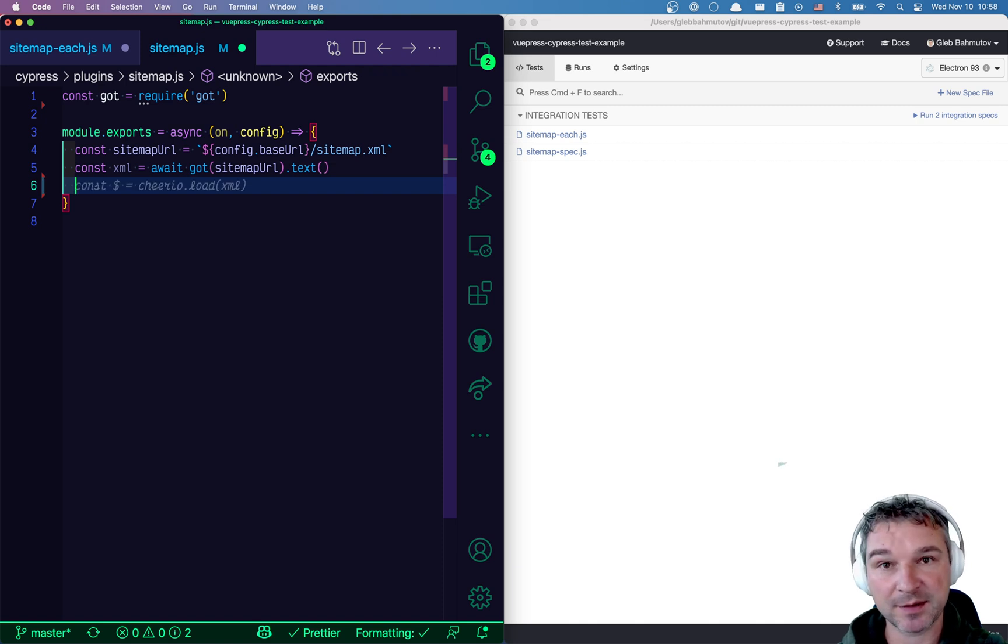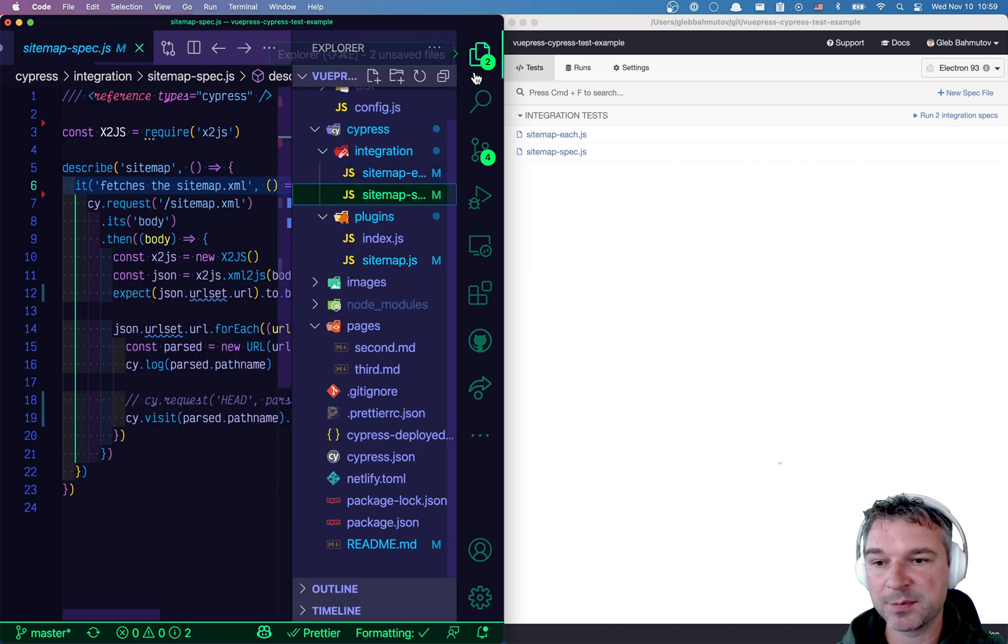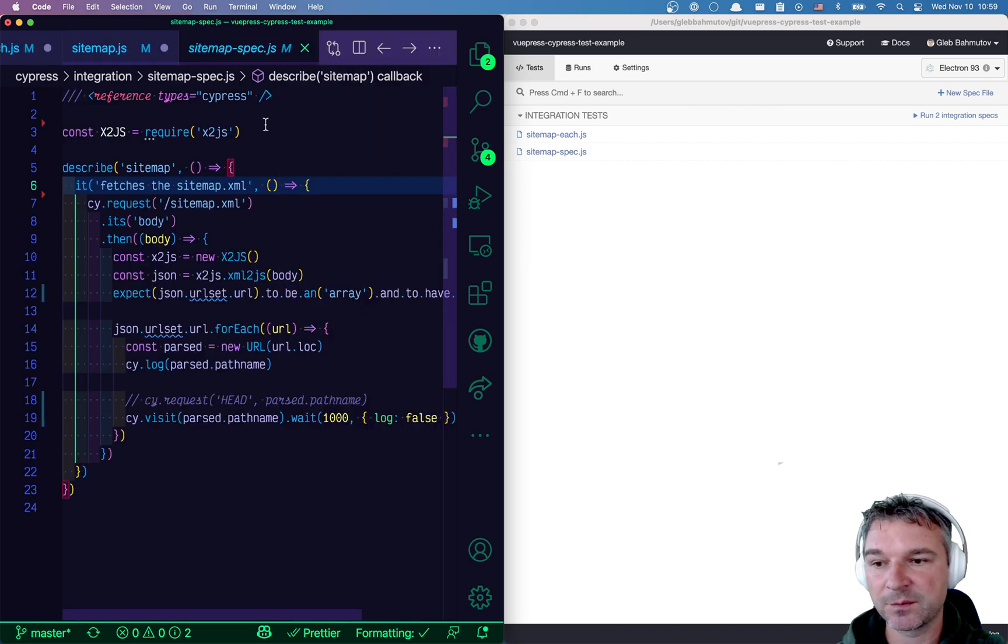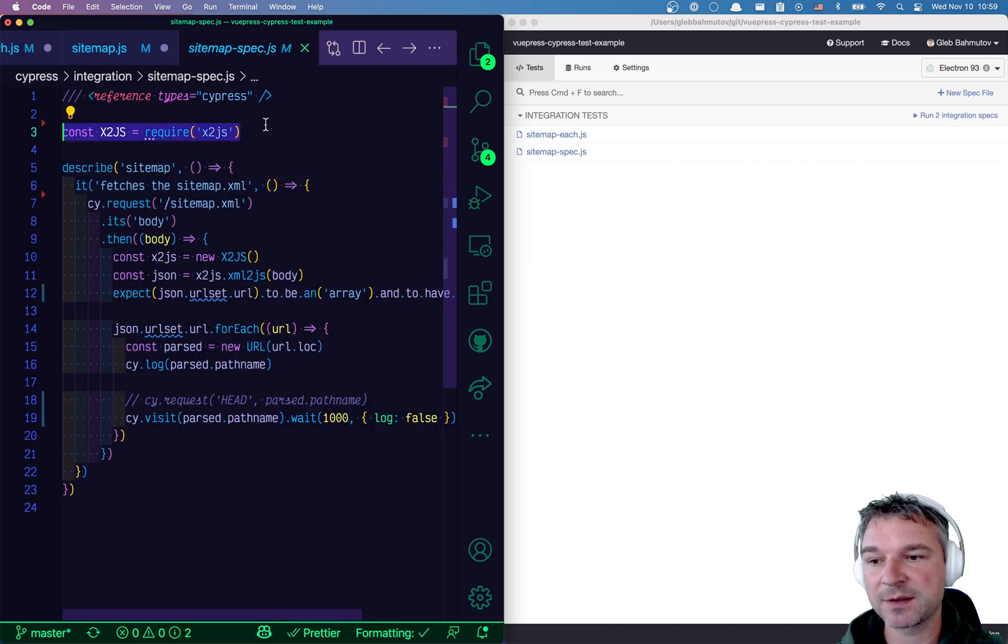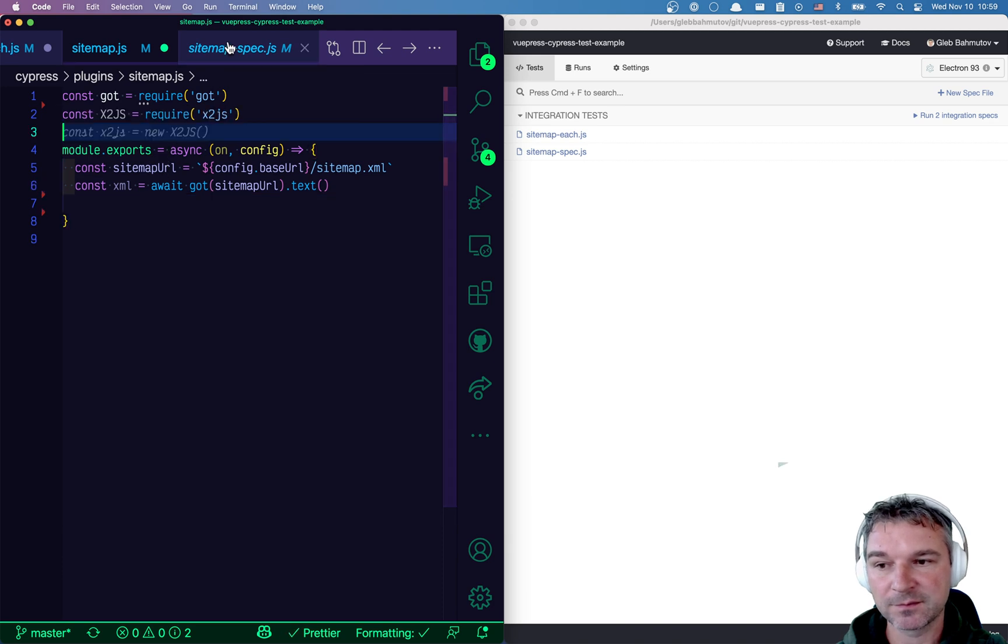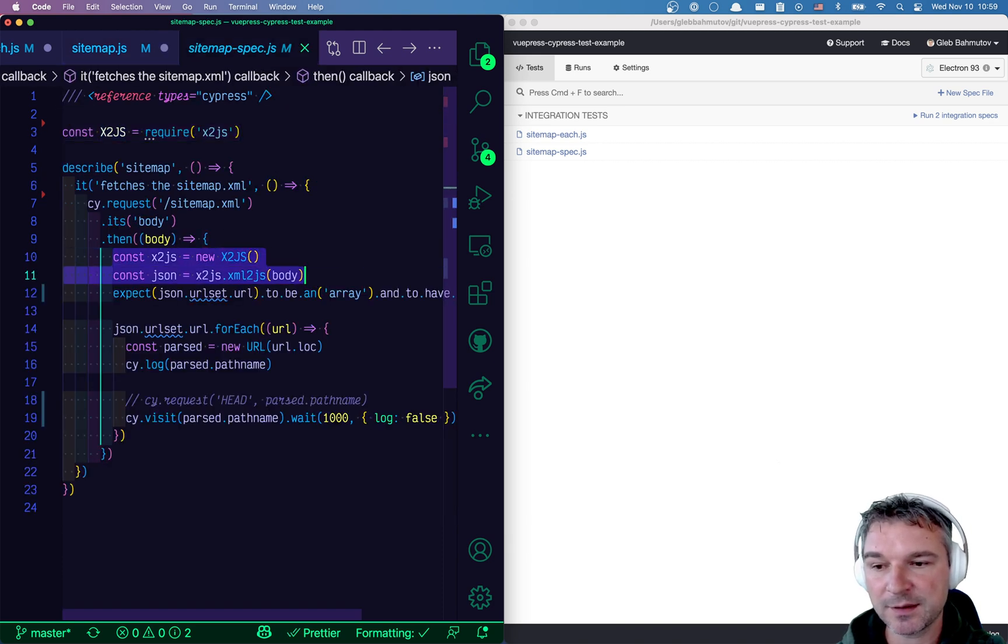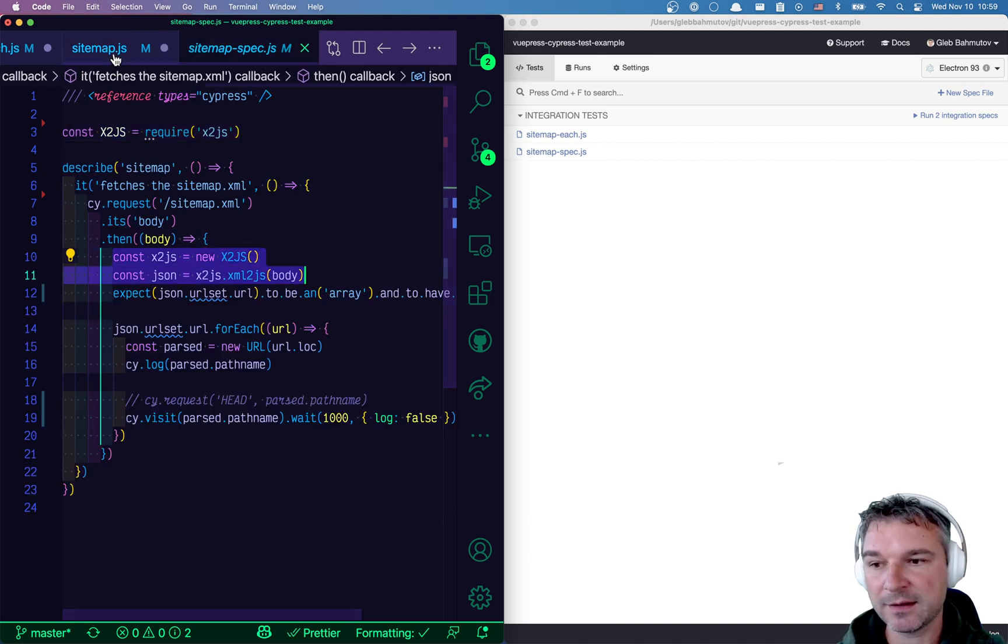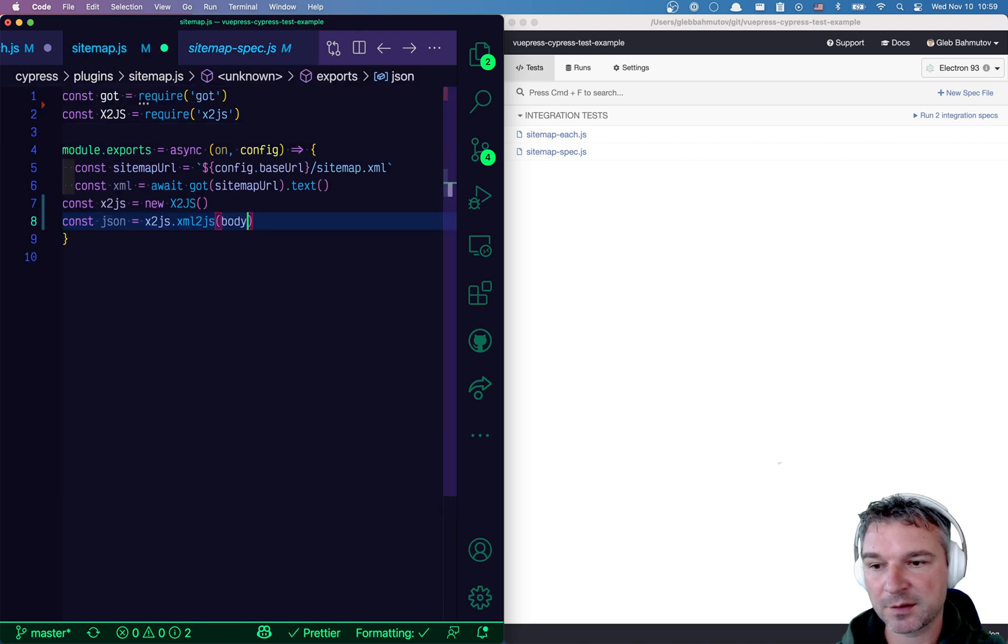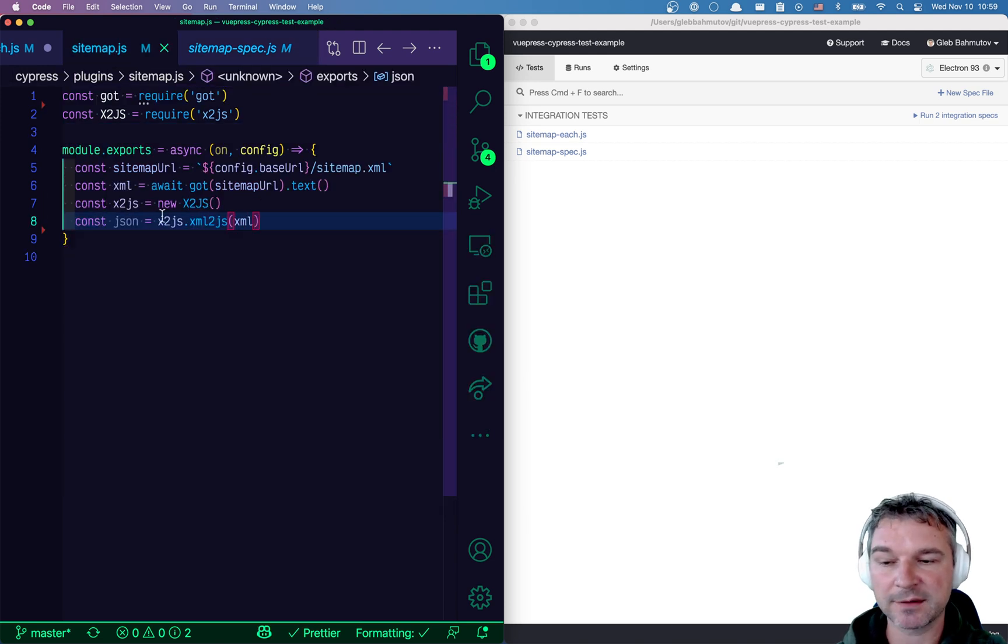Now we have to parse XML. We're going to parse it the same way that we parsed it before, by using this X2JS module, which means we have to create a new instance and parse the XML that we got.